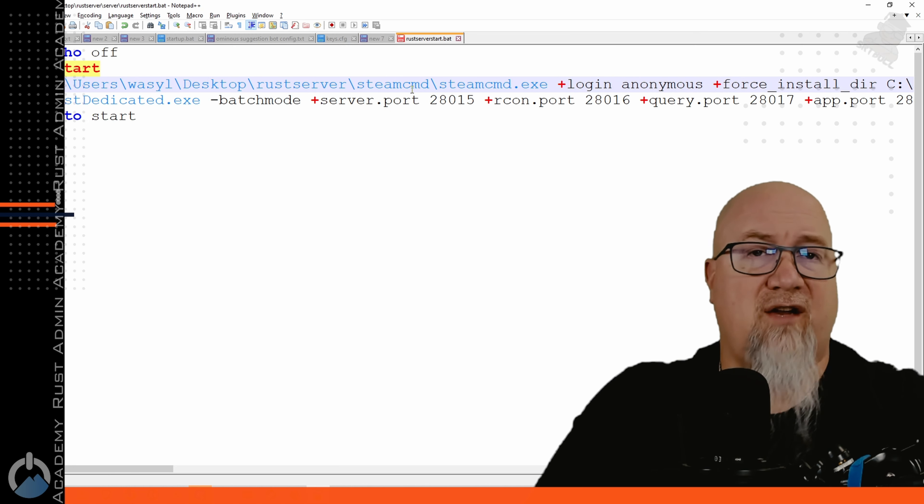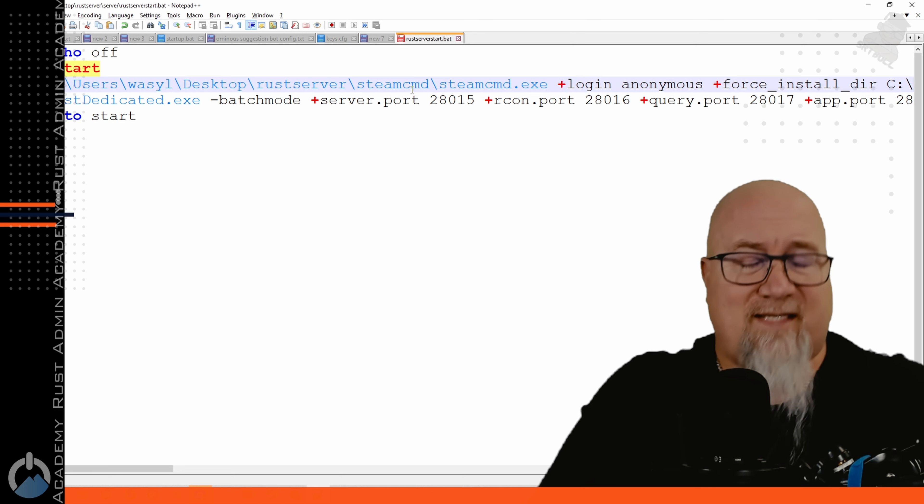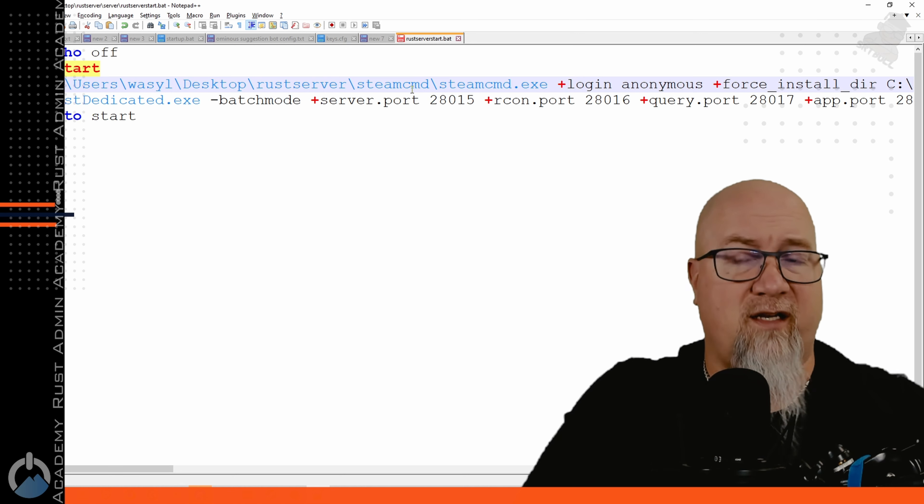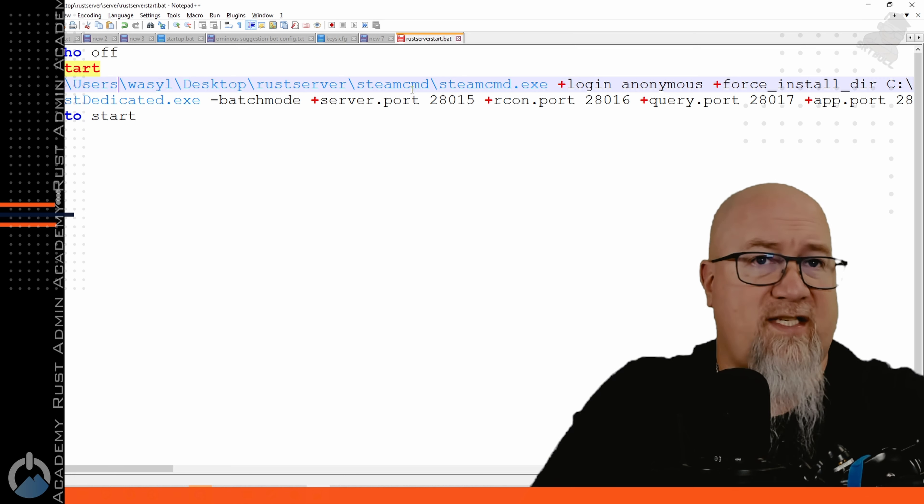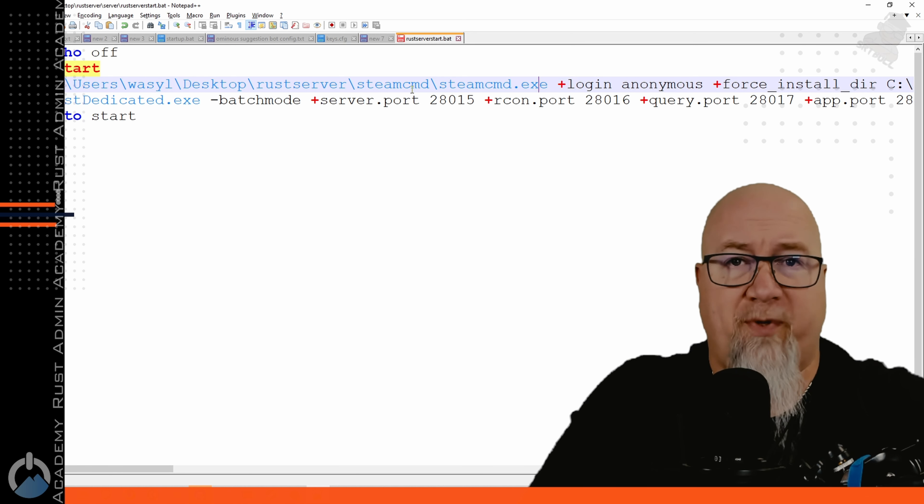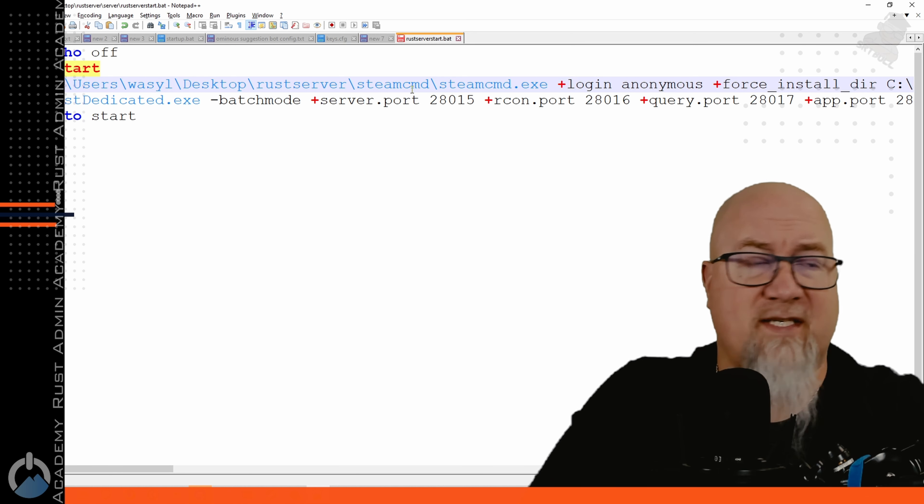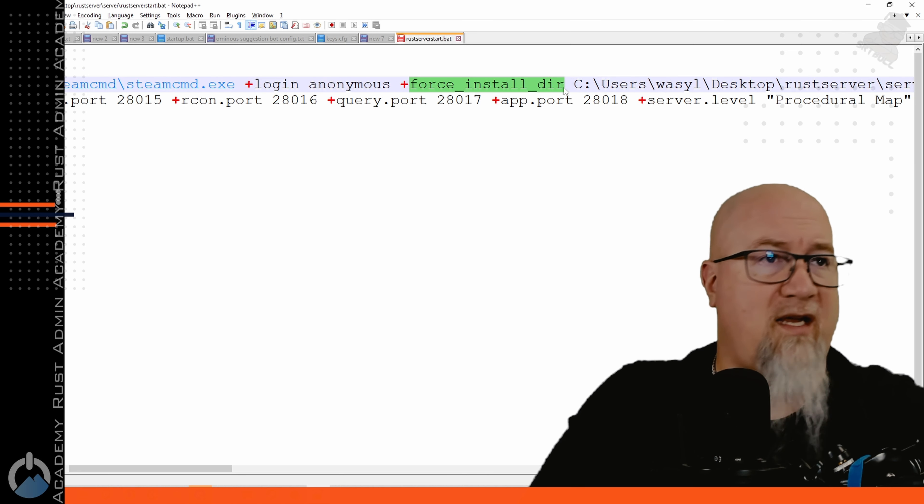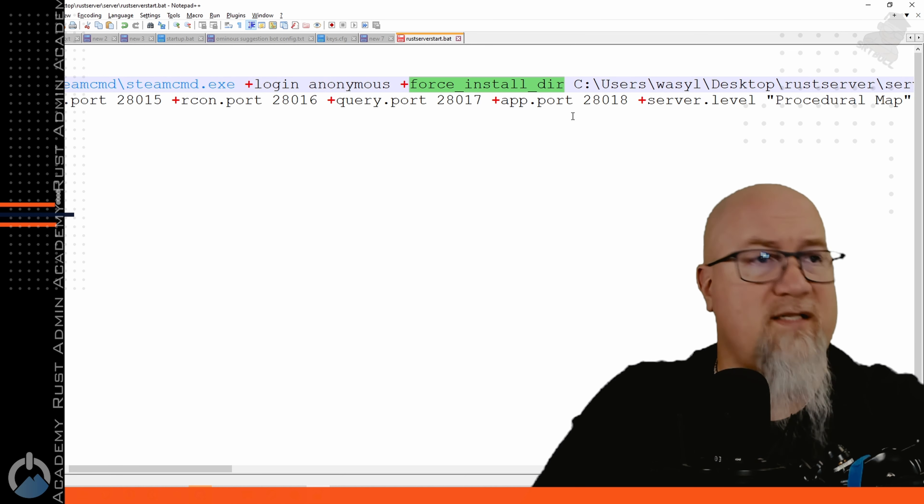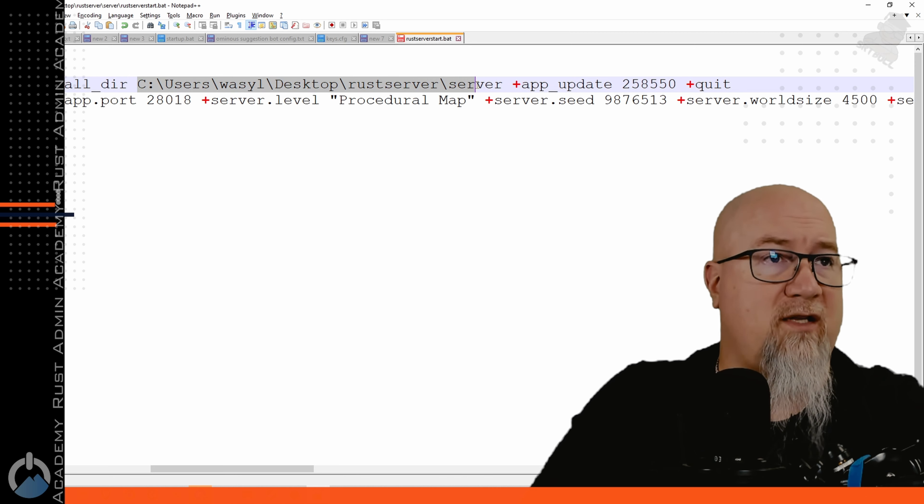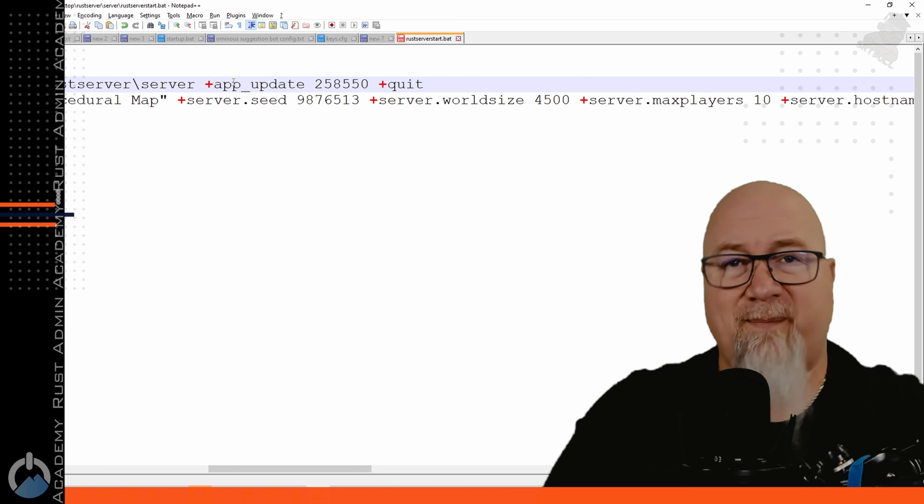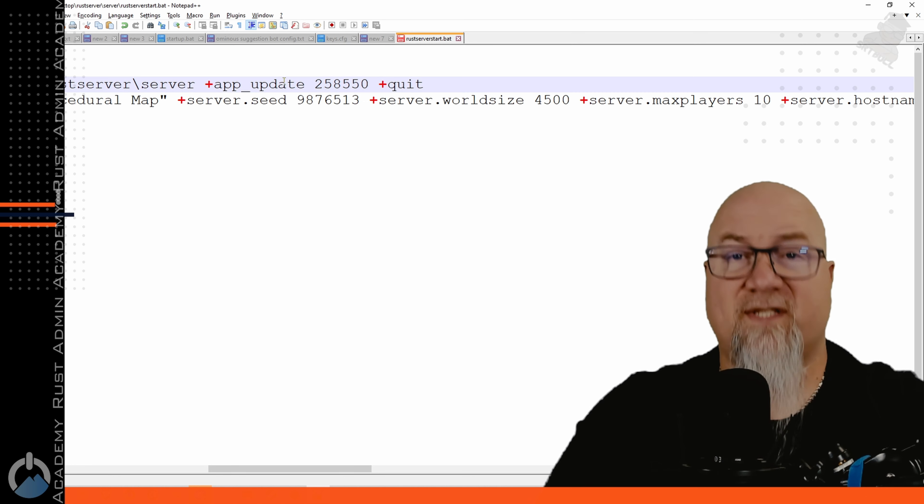So as you can see here the first line of our batch file is essentially doing the same thing that we did manually a minute ago with SteamCMD. We're telling the batch file where to open SteamCMD from, we're telling it to log in anonymously, then it's going to run this command force_install_dir and go to the correct location, and then of course it's going to do app_update 258550.